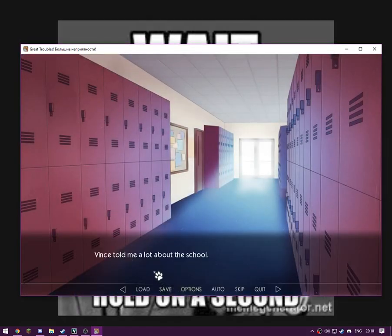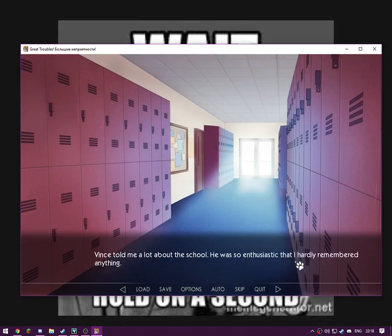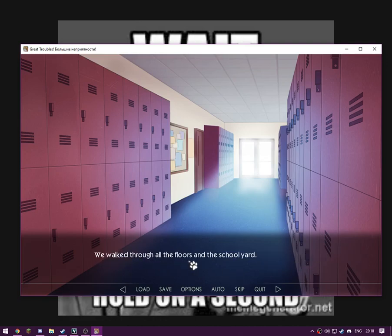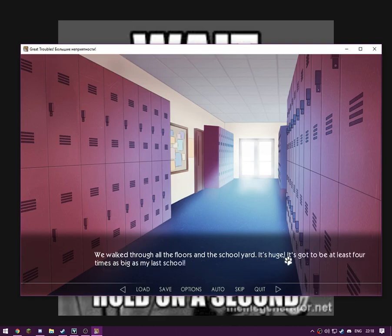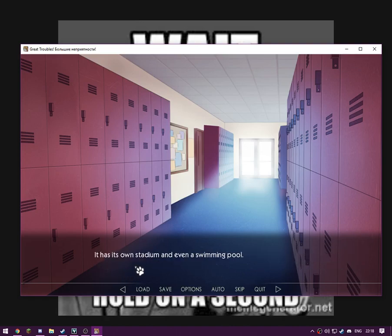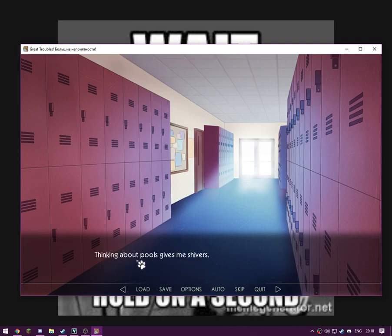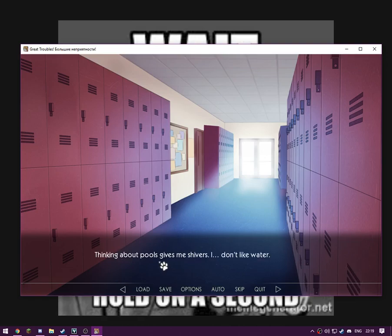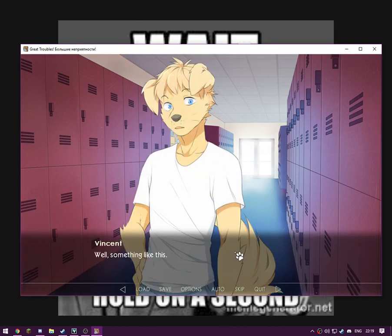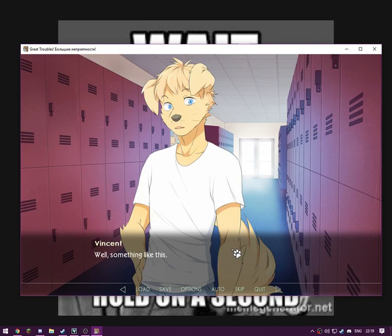Vince told me a lot about the school. He was so enthusiastic that I hardly remembered anything. He walked through all the floors and the schoolyard. It's huge. It's got to be at least four times as big as my last school. It has its own stadium and even a swimming pool. Thinking about pools gives me the showers. I don't like the water. Guess I had another nightmare about it last night, but I can barely remember it now. I can agree with him, I hate water. I've never been able to swim my entire life.